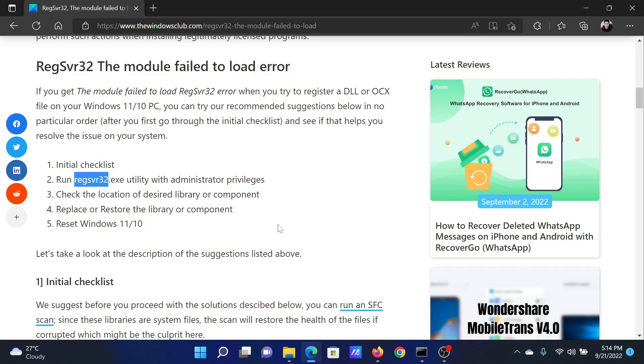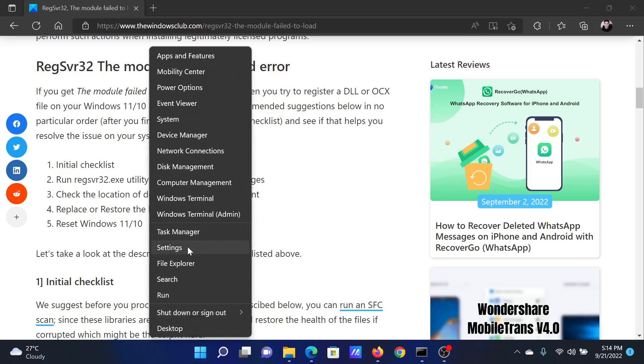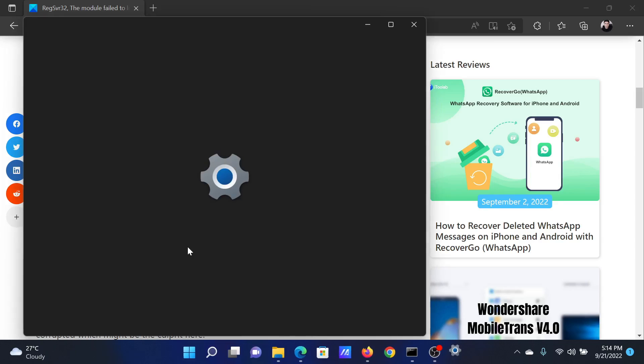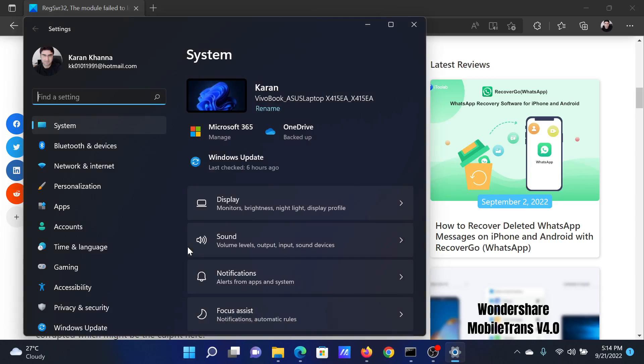This will solve the problem for most of the users. In the rare case it does not, then you can consider resetting your Windows computer. Right-click on the Start button and select Settings from the menu.